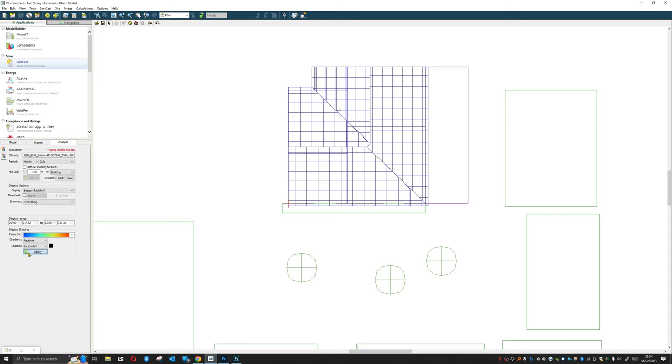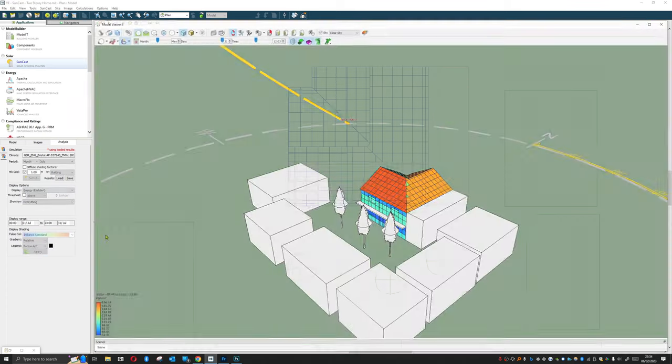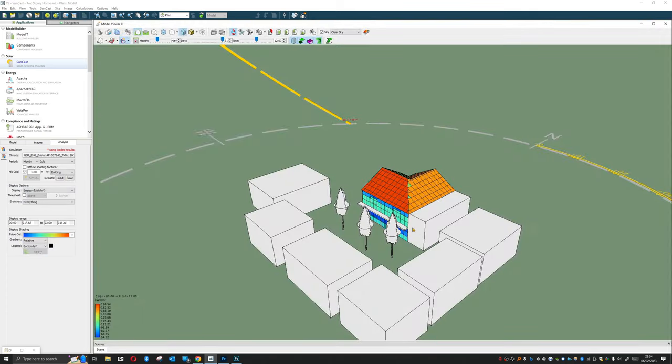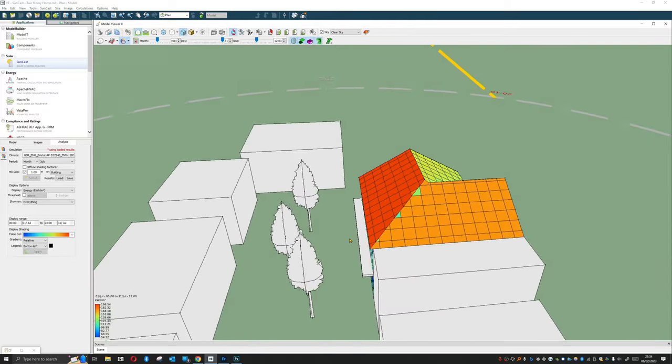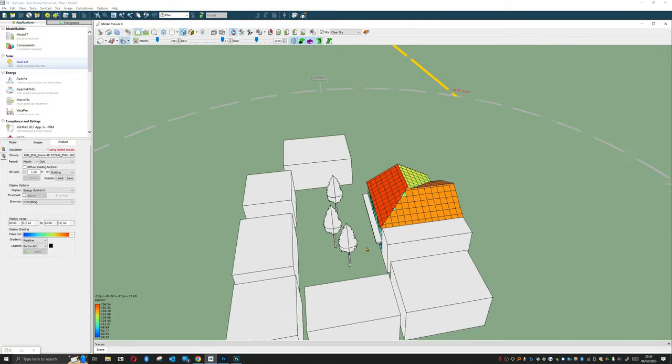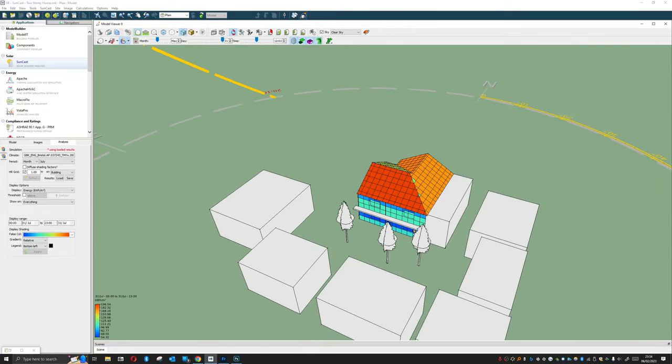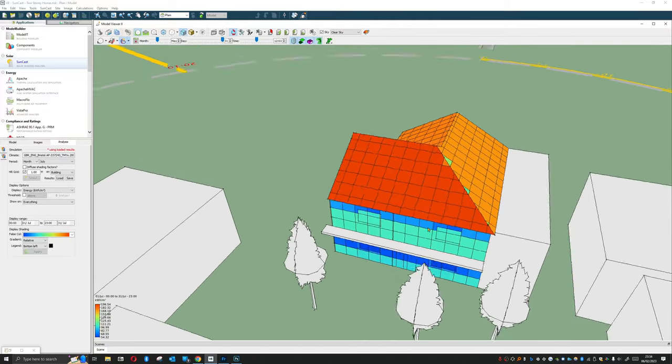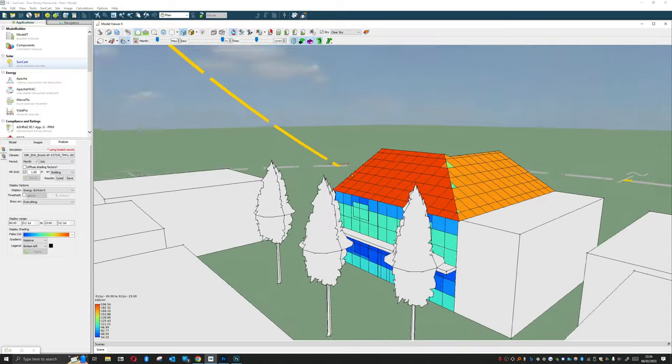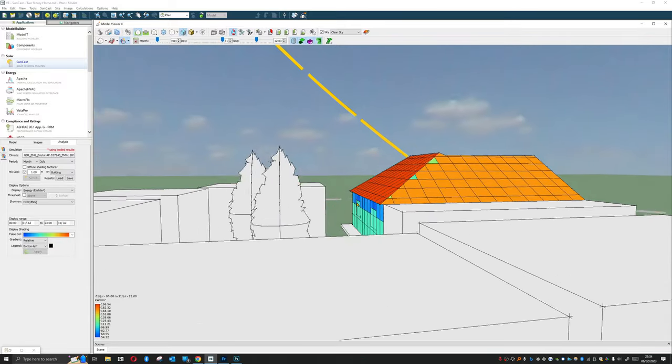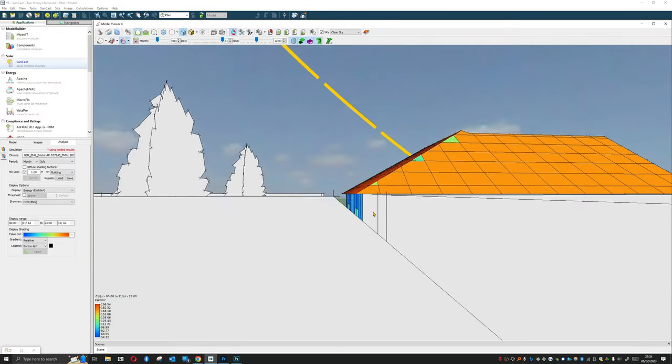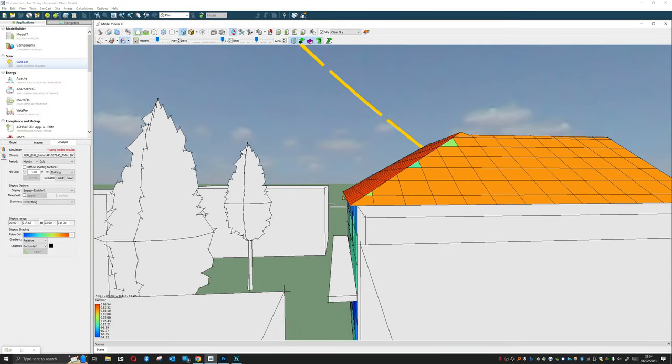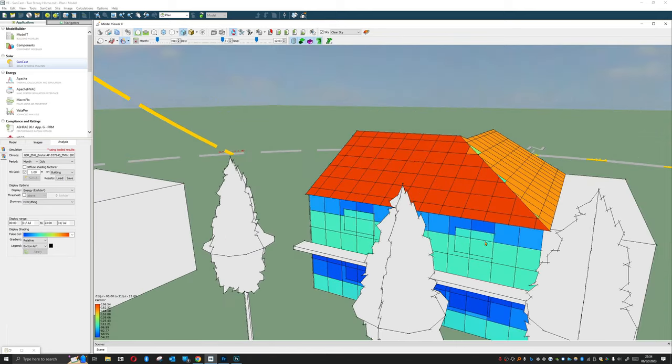So let's load up those results. I don't believe—yeah there we go. Hit apply. If you've done for an entire year this can take quite a bit of time so just a little bit of warning.